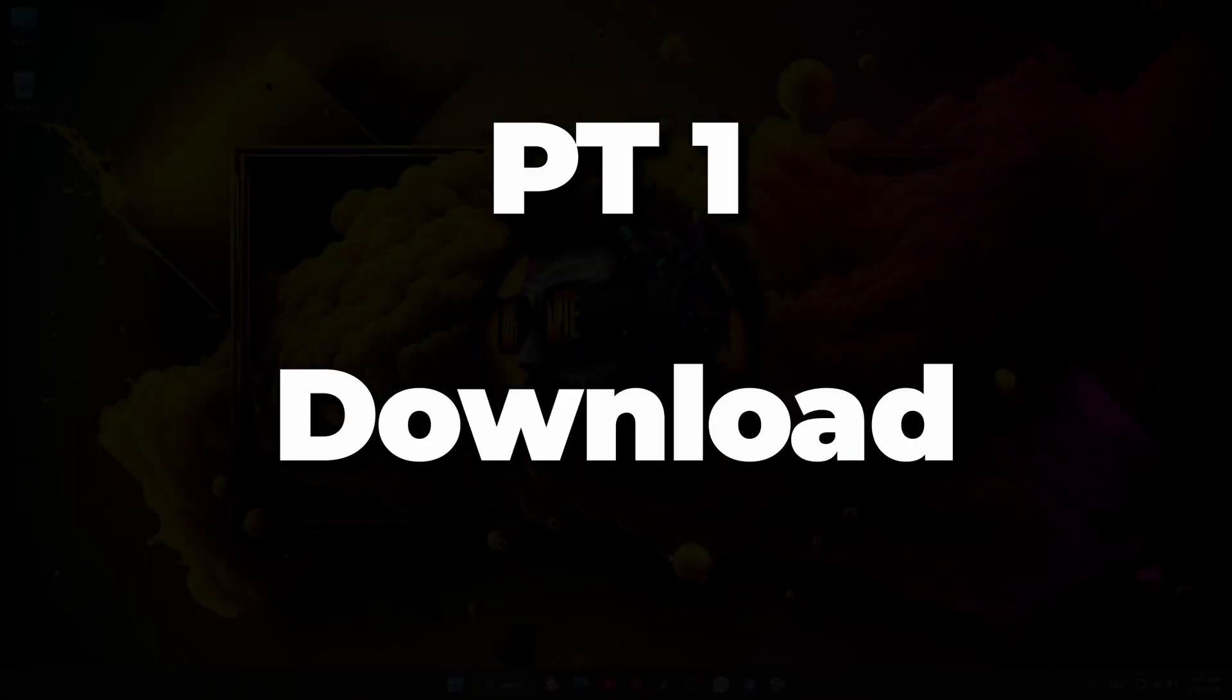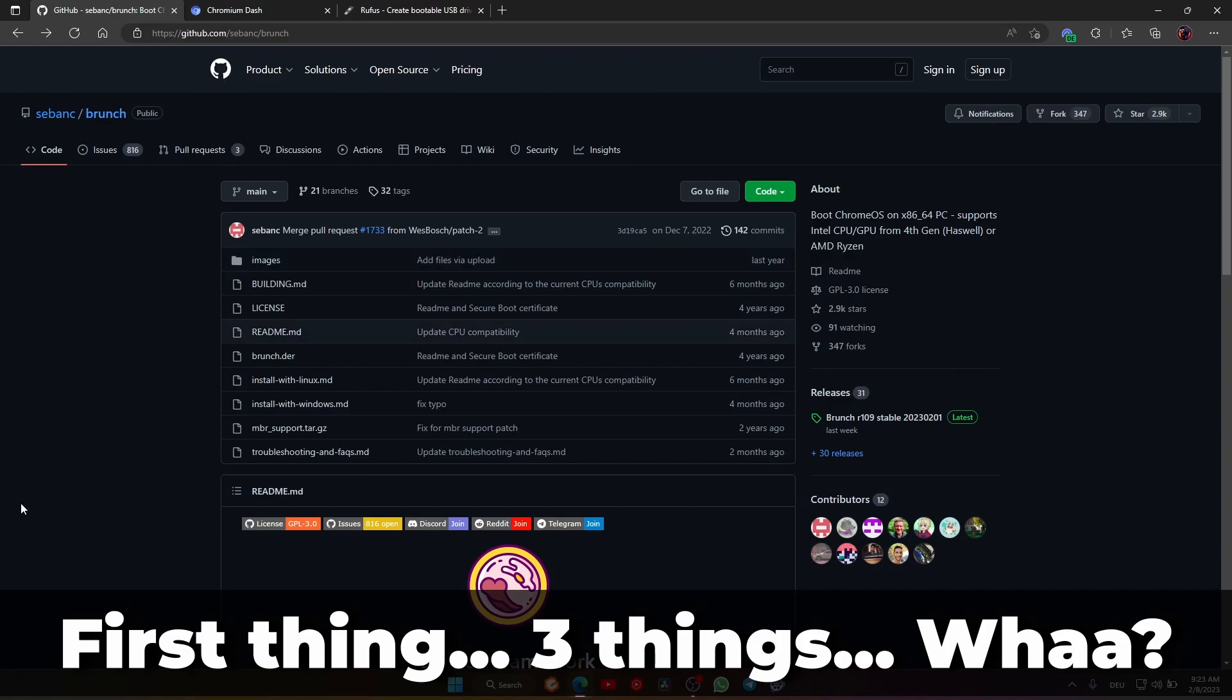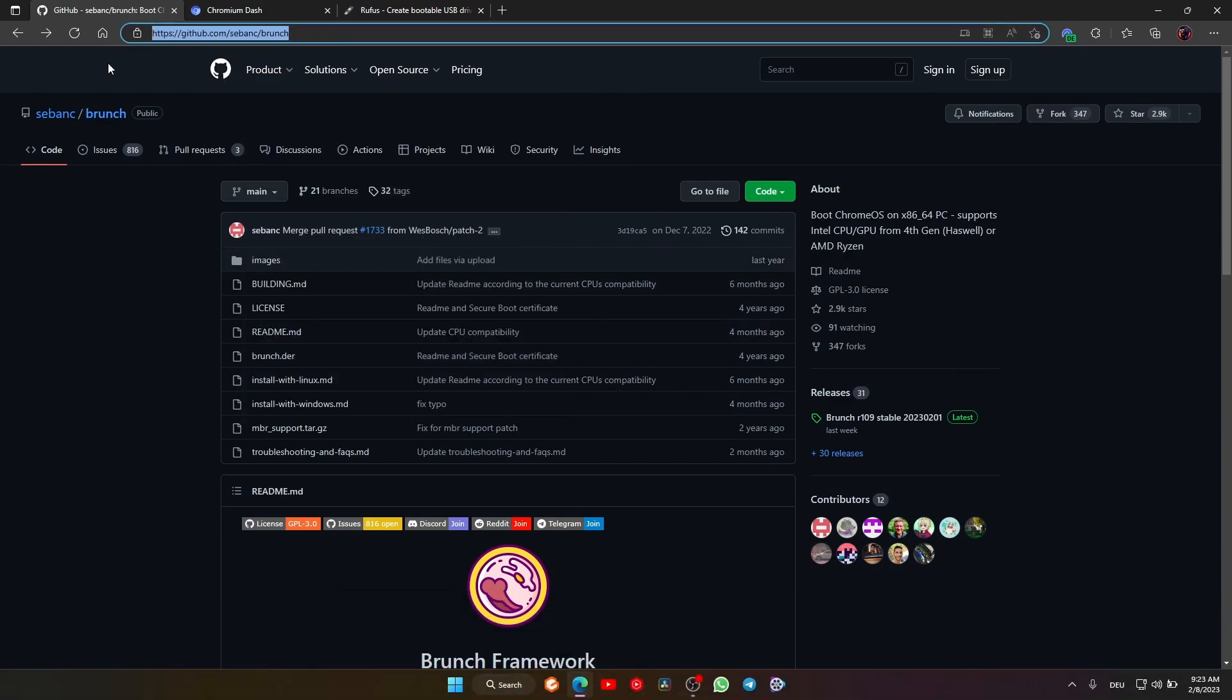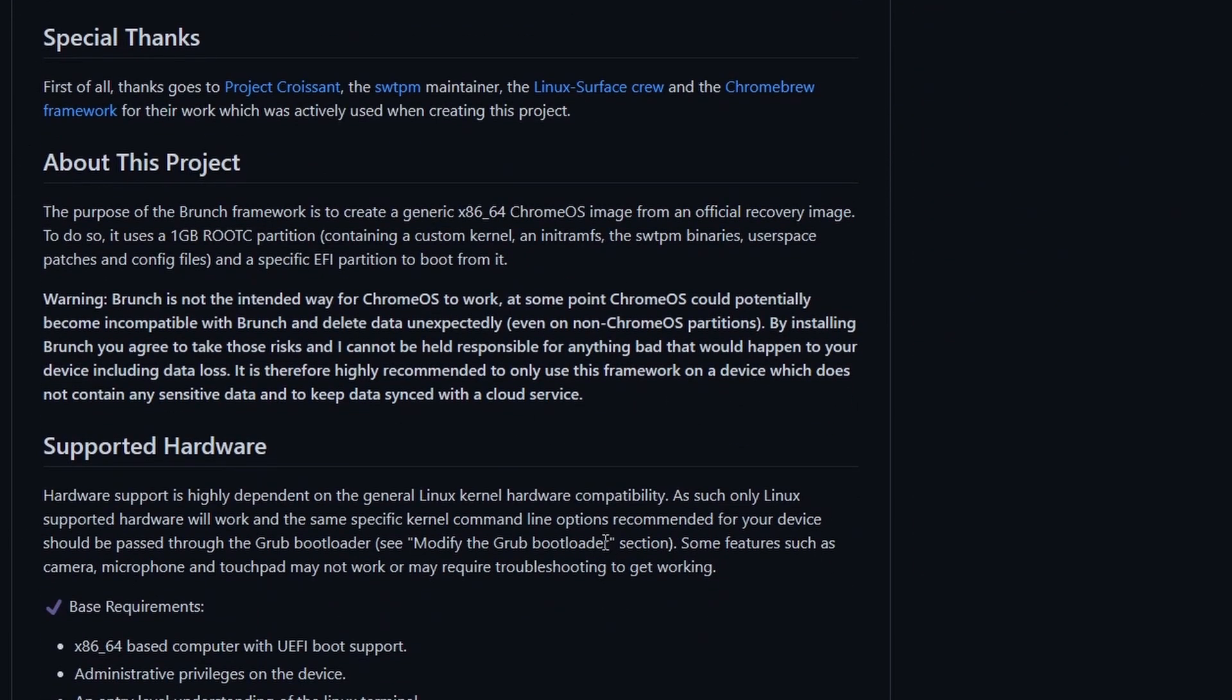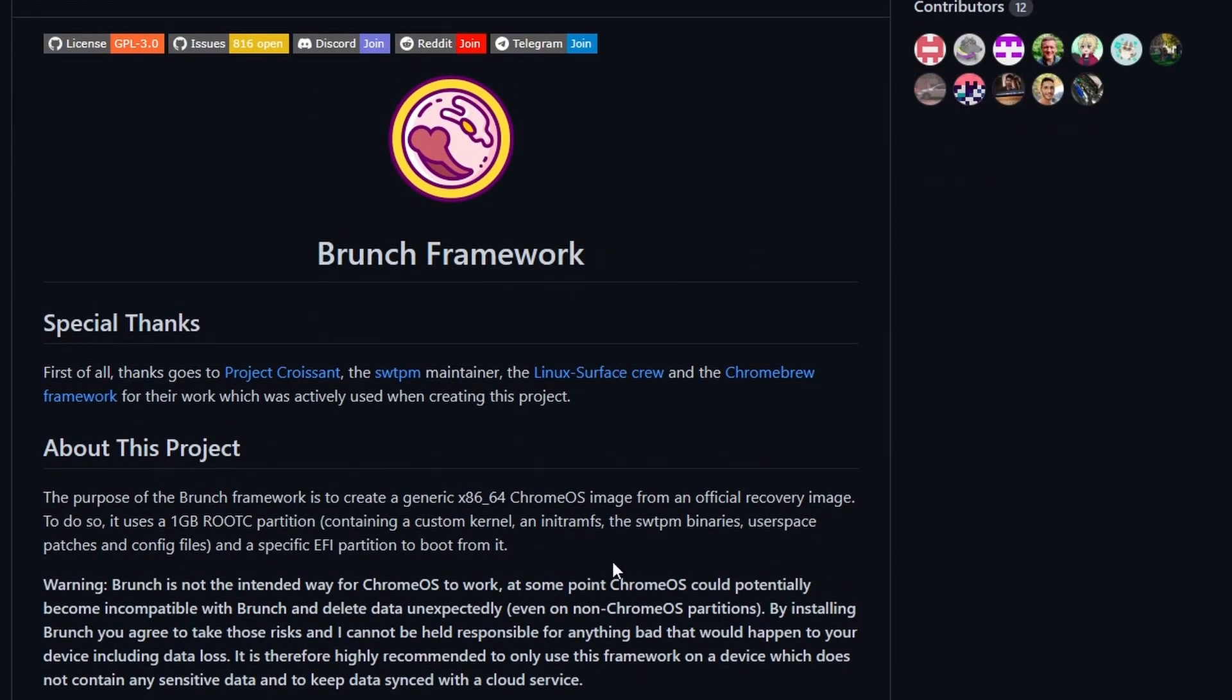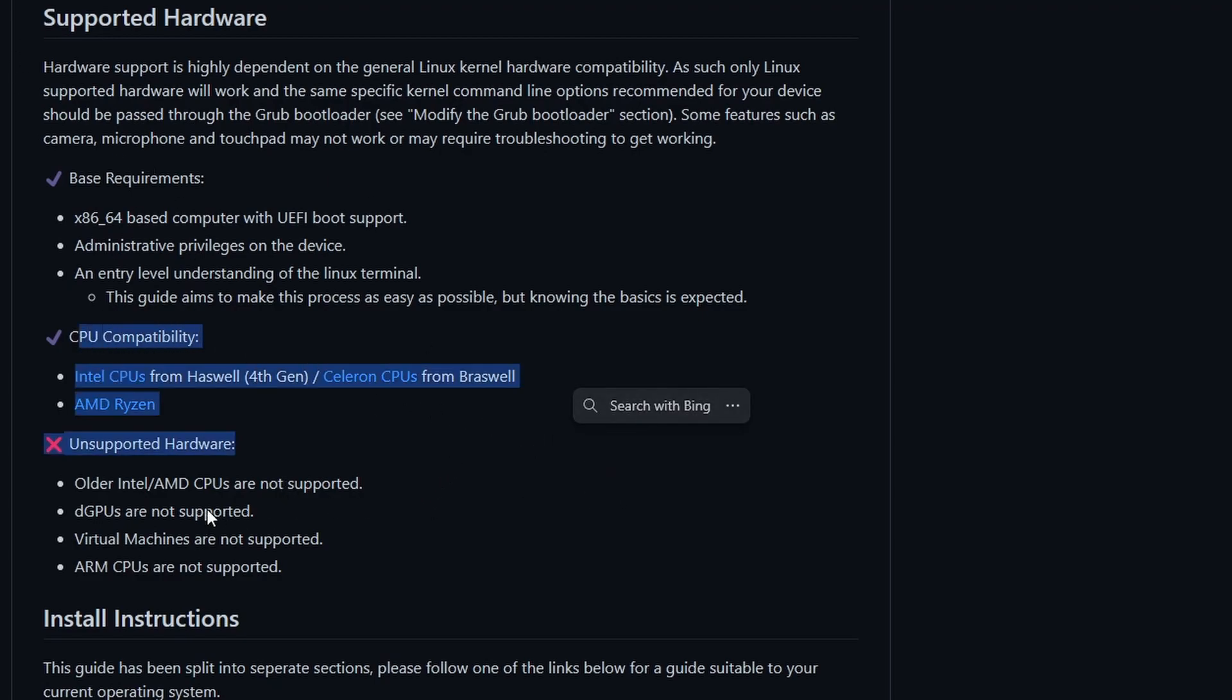Let's get started. First, we need three things. We need the Brunch framework that we download from this link—you'll find the link in the description. Before you start the download, I suggest scrolling down and reading about this project's supported hardware to make sure your hardware is compatible with Chrome OS. Check the CPU compatibility and unsupported hardware section before you start, so you don't realize later that your CPU isn't compatible—maybe you have an Intel third gen, second gen, or an old Pentium.